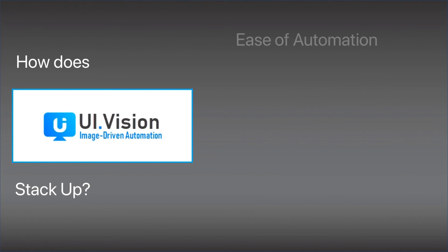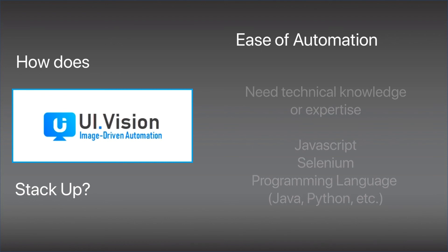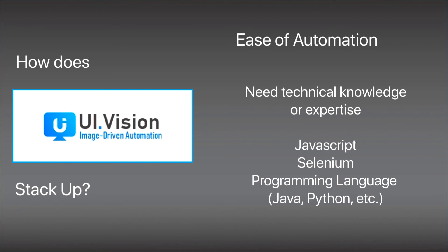On the point of ease of automation, I've seen some other RPA solutions before and honestly, UI Vision is not so easy to automate. You pretty much need to know Selenium, JavaScript, and to do some really serious stuff, you probably need to know another programming language like Python or Java so that you can write programs that UI Vision can then use to do some of the more complicated things.